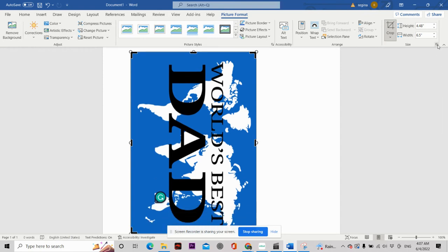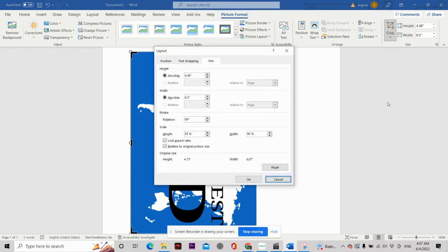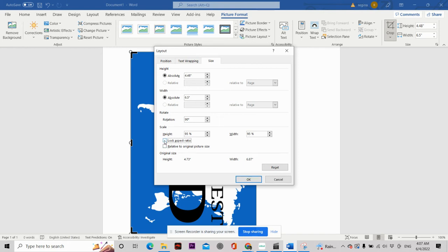So the next thing I want to do is change the size so it'll be big enough to fit my tumbler. So I'm going to open up Size and I'm going to take the two checks off for the Lock and the Relative because I want to change the size to the size of my 20-ounce tumbler. So for my tumbler, I already measured it out. The height is going to be 8.40 and the width is going to be 9.40.